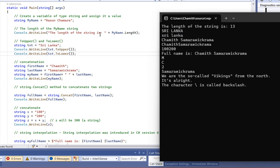We will work with C# strings and assign the length of the string.